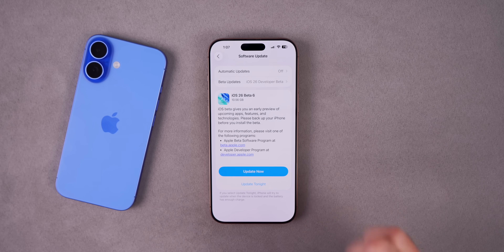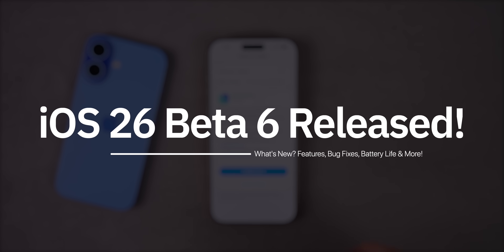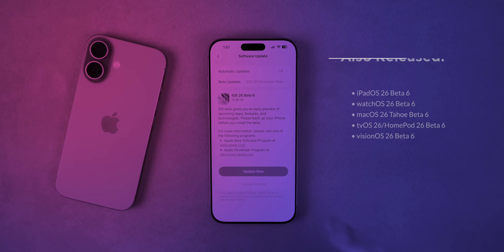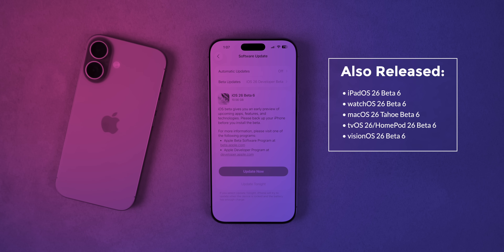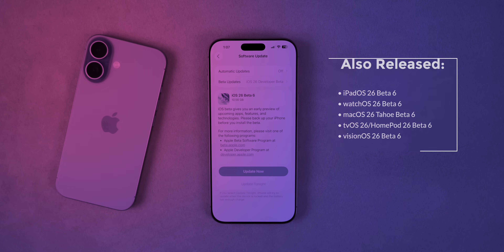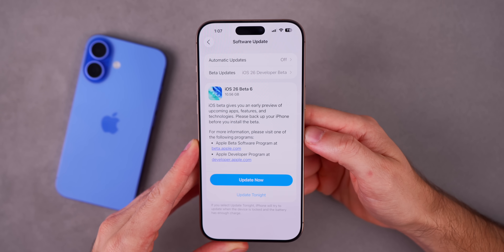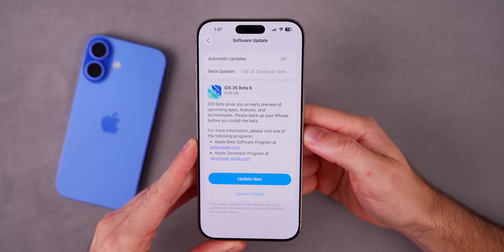What's up guys, my name's Brandon and today Apple released iOS 26 beta six to registered developers and soon to public beta testers. Along with this release, Apple also dropped the sixth beta for iPadOS 26, watchOS 26, macOS 26 Tahoe, tvOS 26, HomePod version 26, and visionOS 26 beta six. But of course, in this video we are talking all about iOS 26 beta six and everything new in the software.